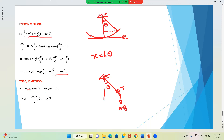That equals mgL sinθ ≈ mgLθ, because θ is very small and sinθ ≈ θ. This equals Iα, which is the net torque. We again take a negative sign because α and θ are opposite.